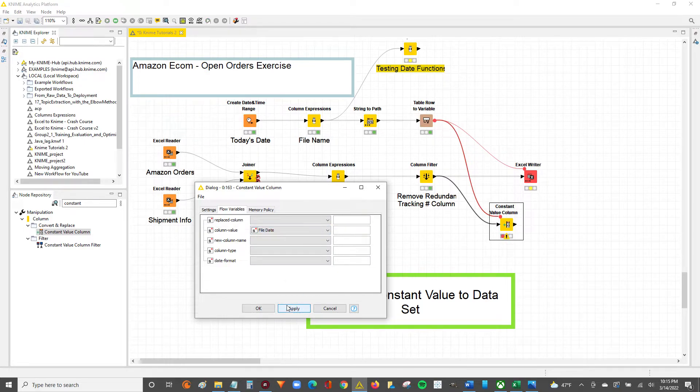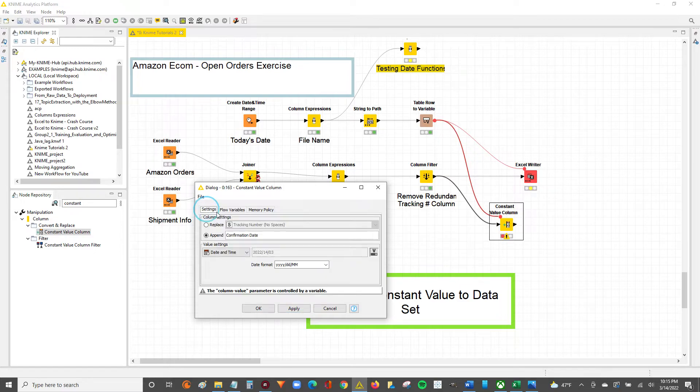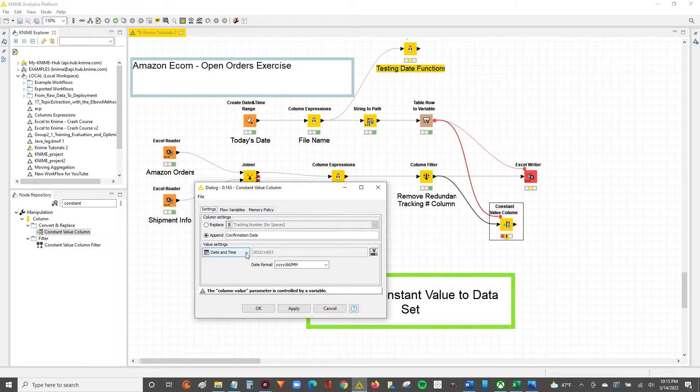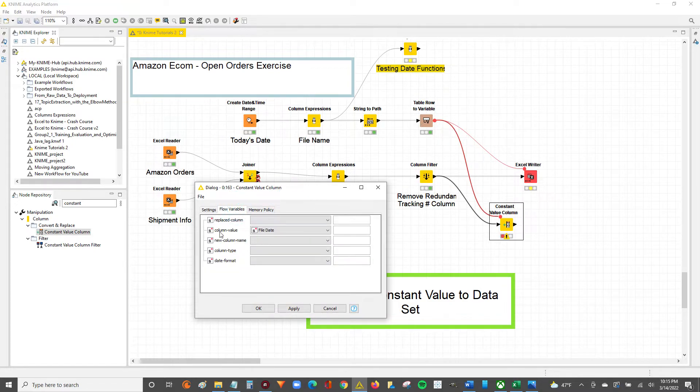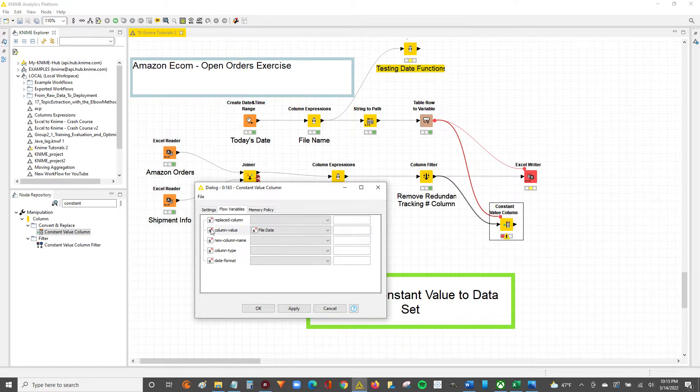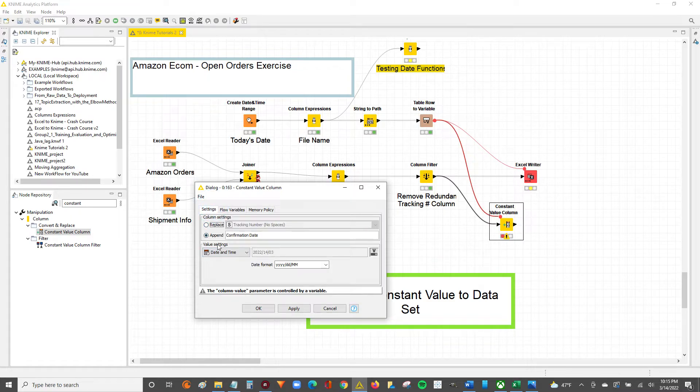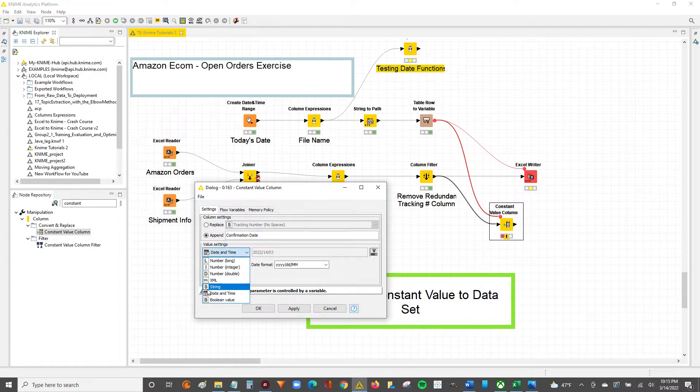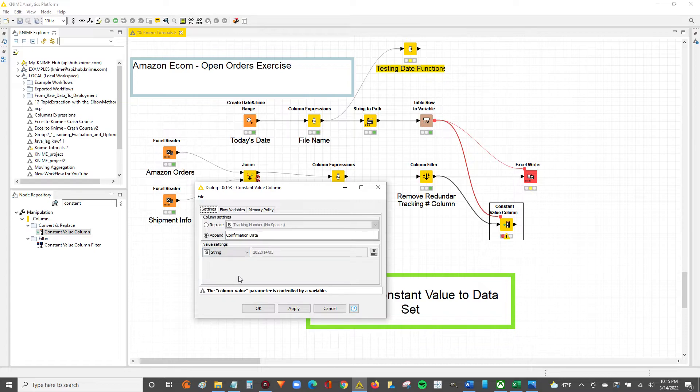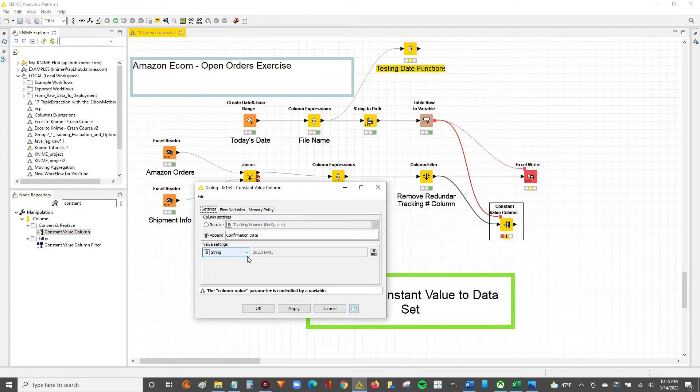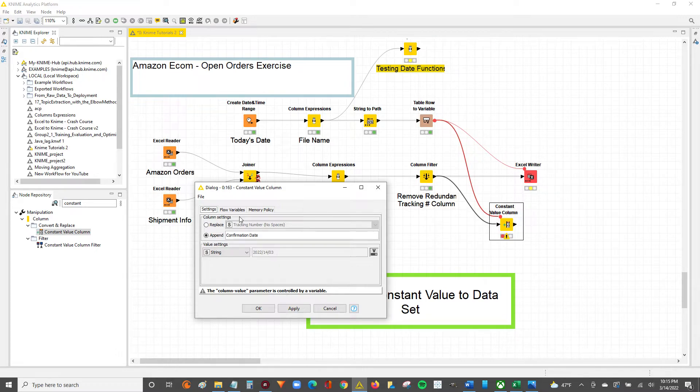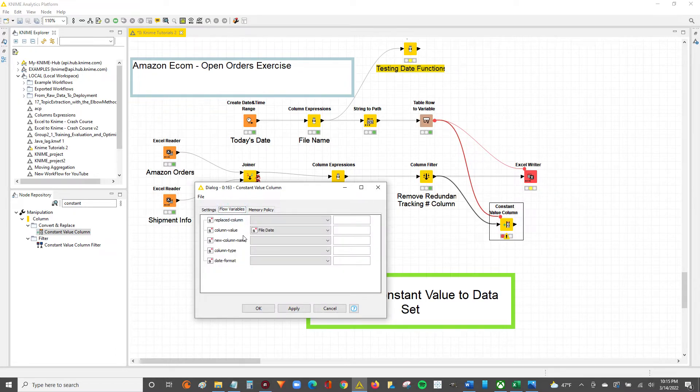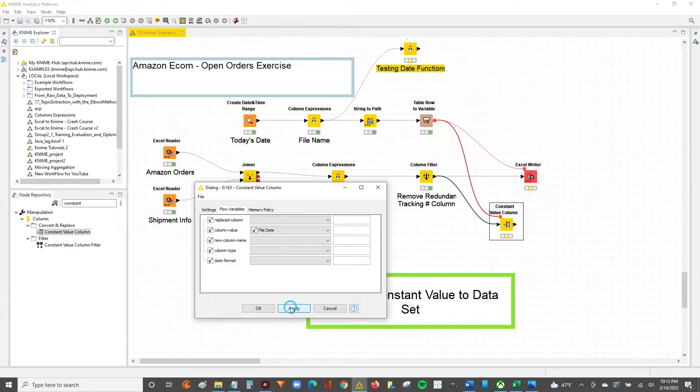After that, we hit apply. Actually, I think we might have an issue. If you look at the flow variable, the column value comes in as a string, as a variable string. So we have to set this to a string as well. Our value setting is set to a string where the actual string value is controlled by a parameter, which we know is our file date. Now we can hit apply and hit OK and we'll be able to execute.